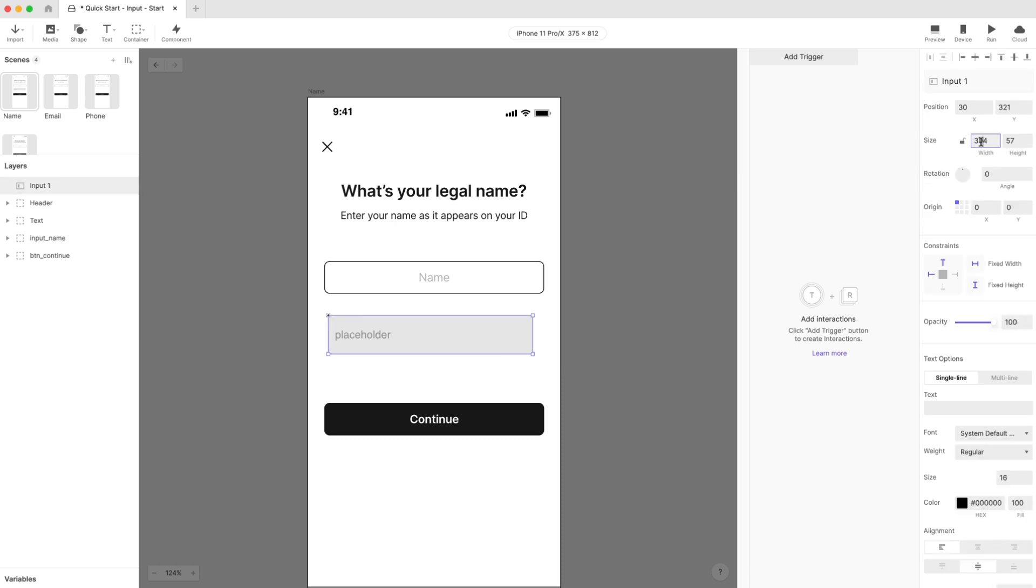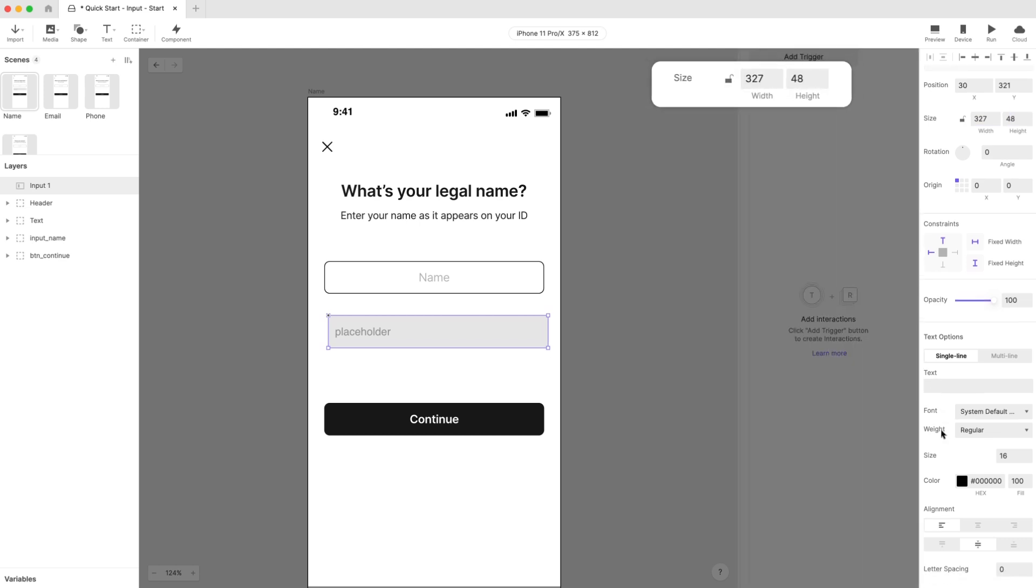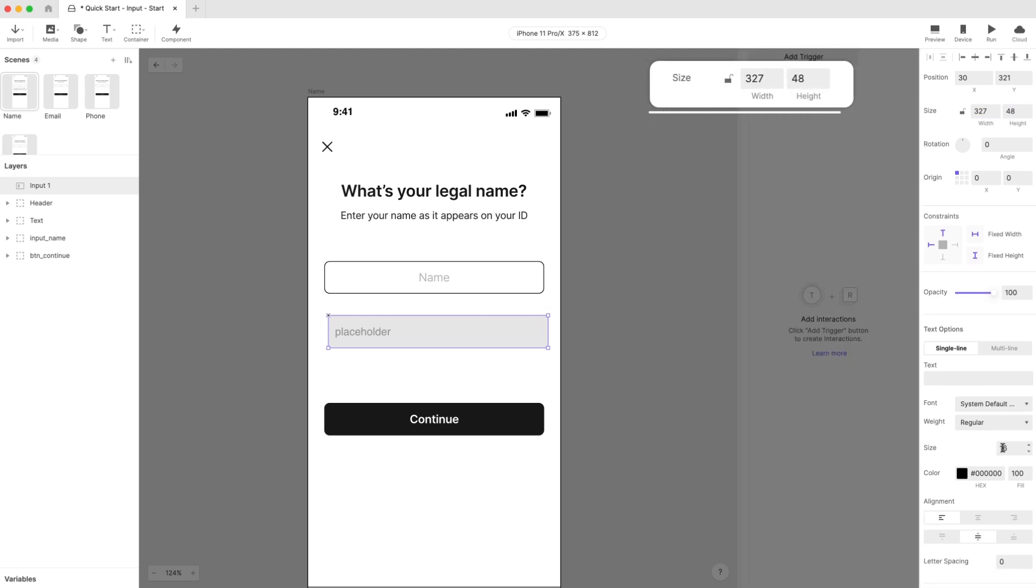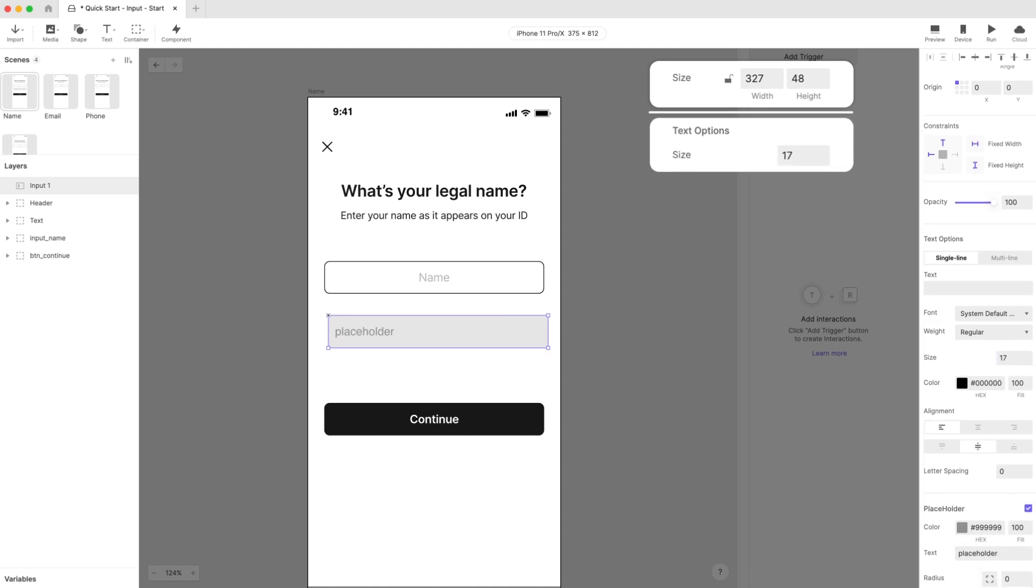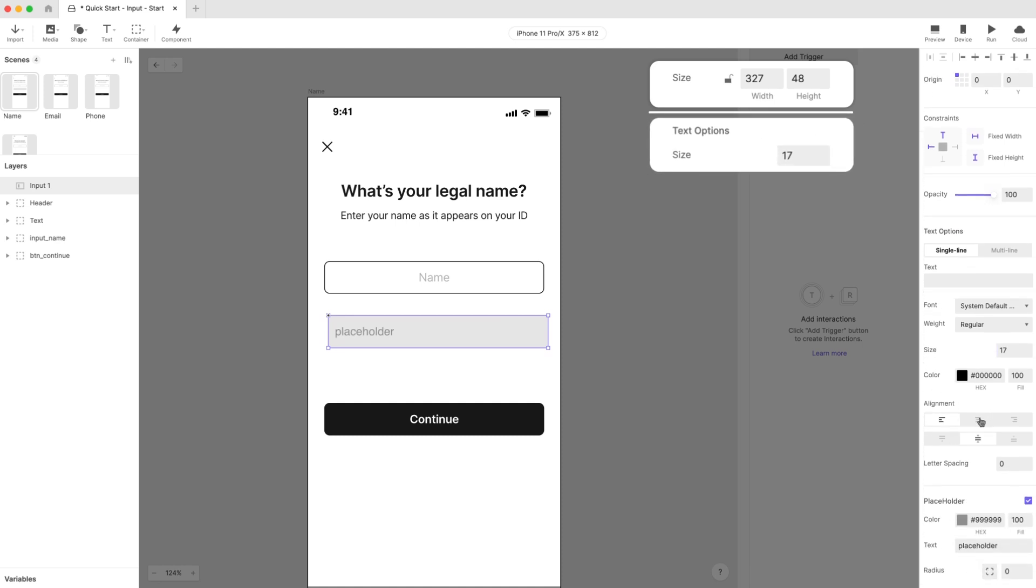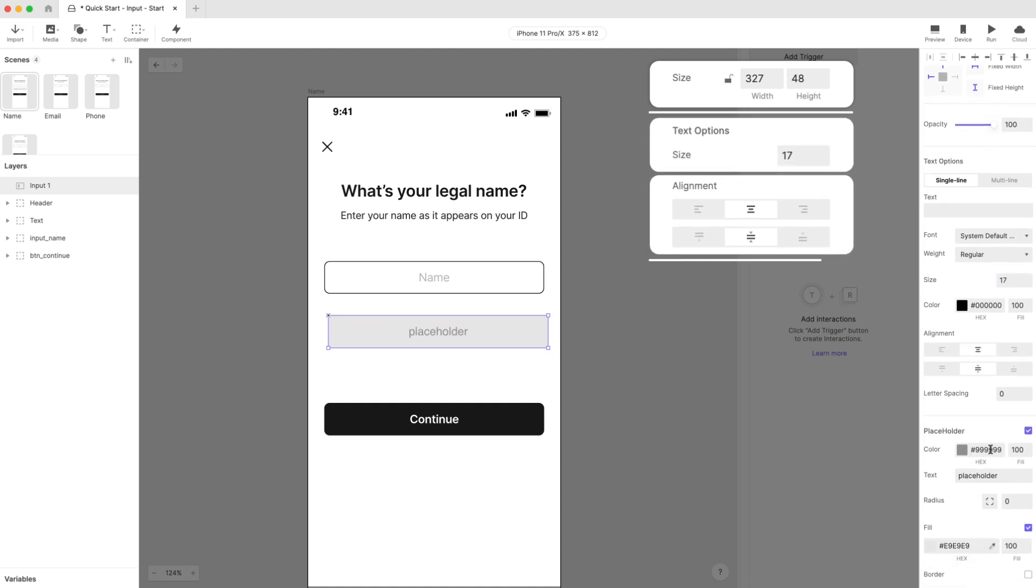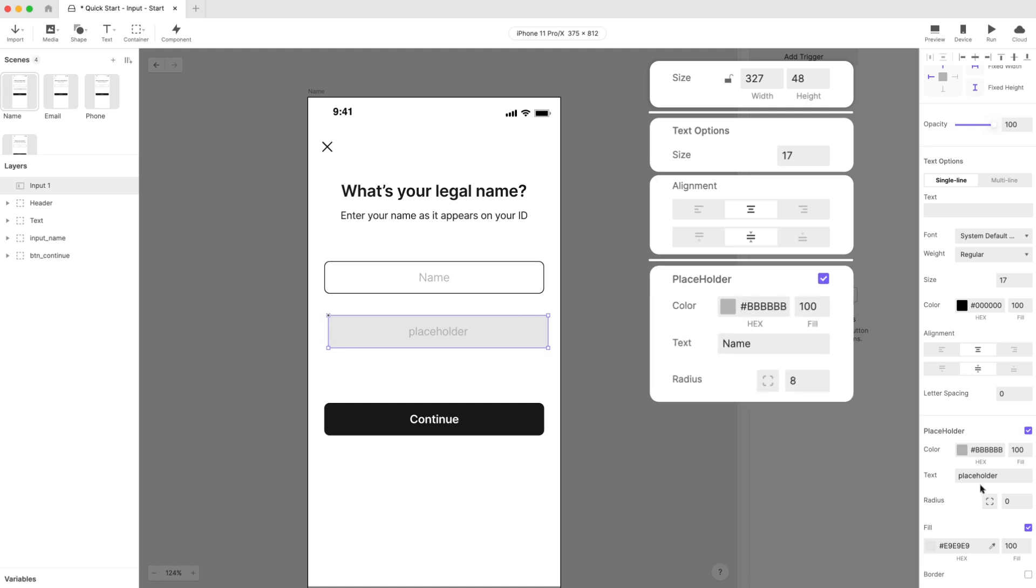Set the width and height to 327 by 48 pixels to make it pixel perfect for our case. Under the Text section, set the Font Size to 17 pixels and align it to Vertical Center. Scroll down a bit more to the Placeholder section. Set the placeholder hex color code to #BBBBBB and change the text to Name.